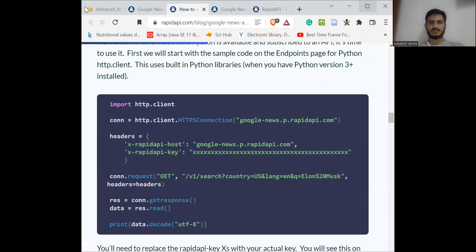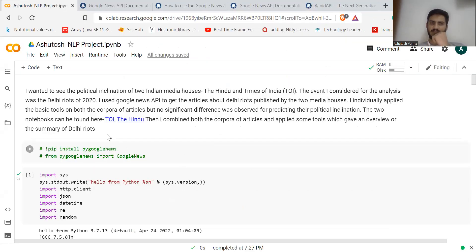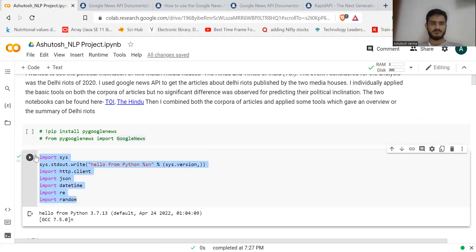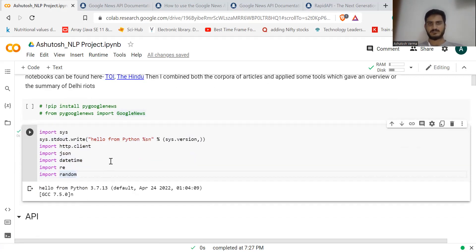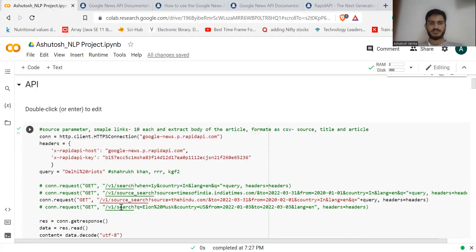Now let me show you how I have done it. This was a course project where I scraped Times of India and The Hindu news articles with a specific keyword. Let's look at the requirements — you just need to import these packages. I'll put the link to this Colab in the description so you can follow along.